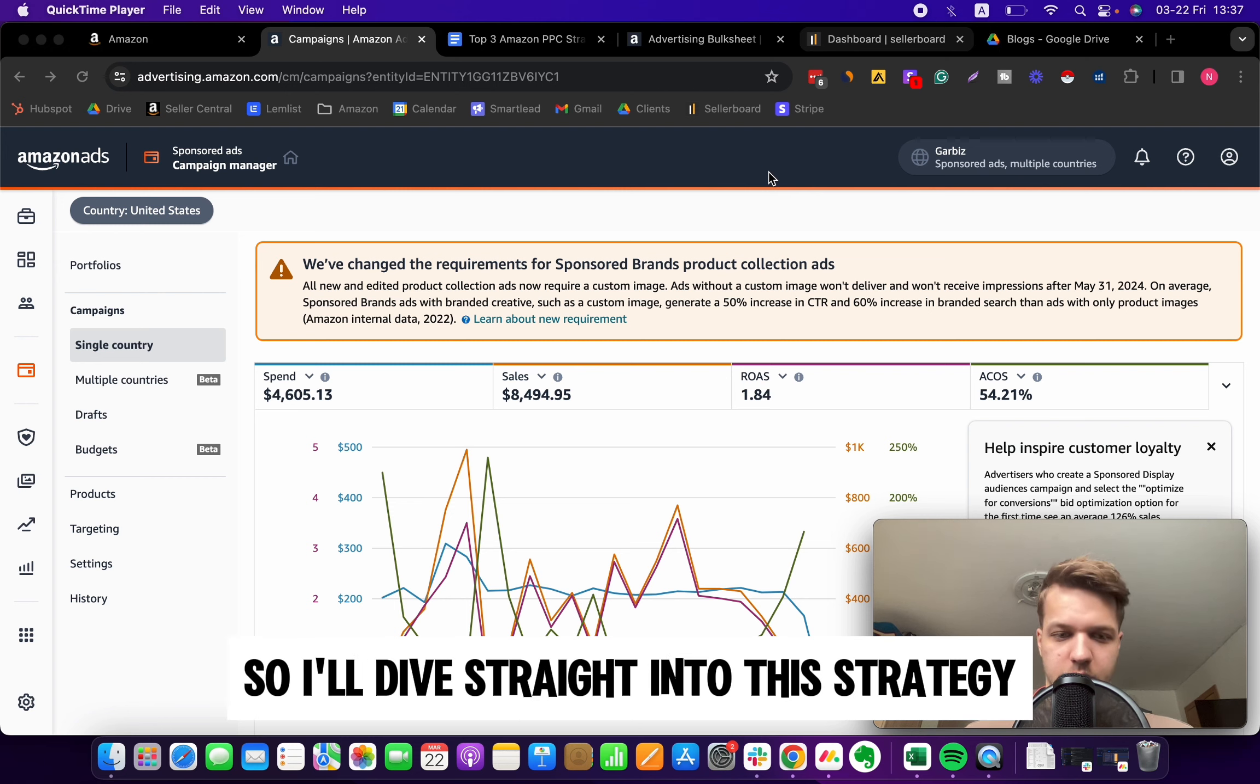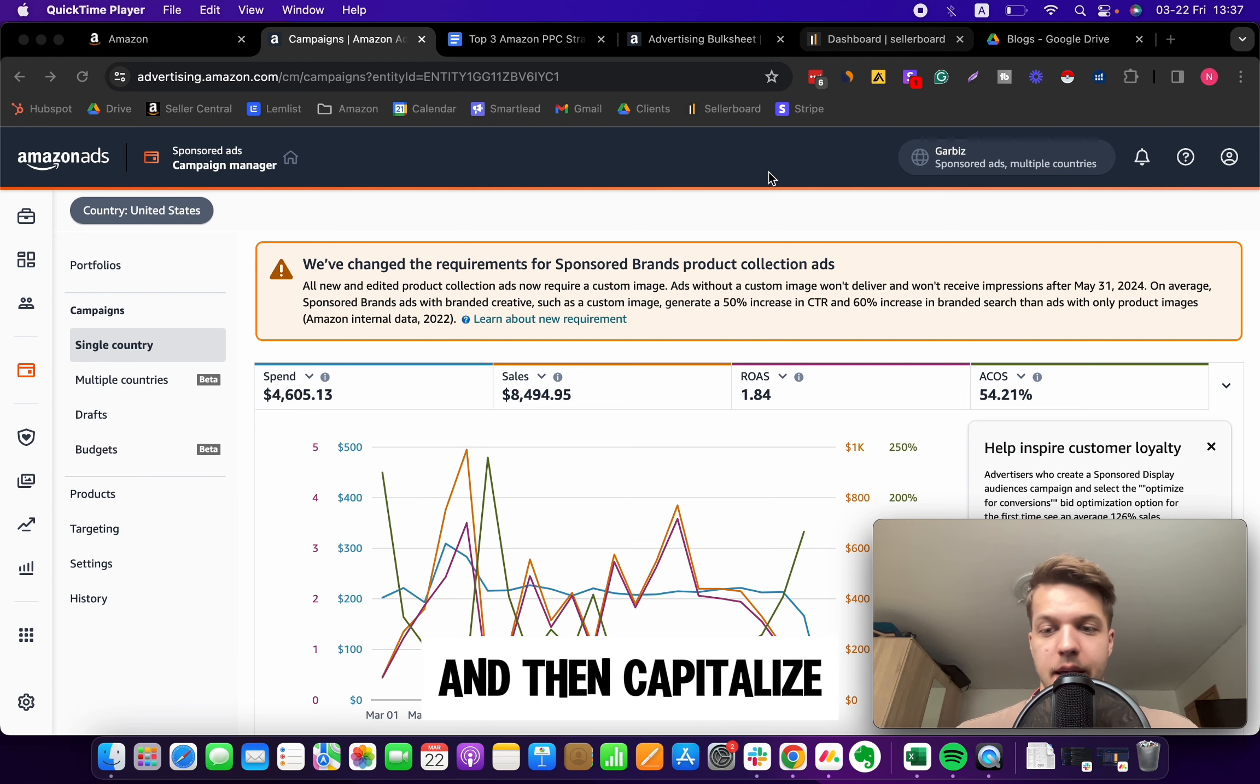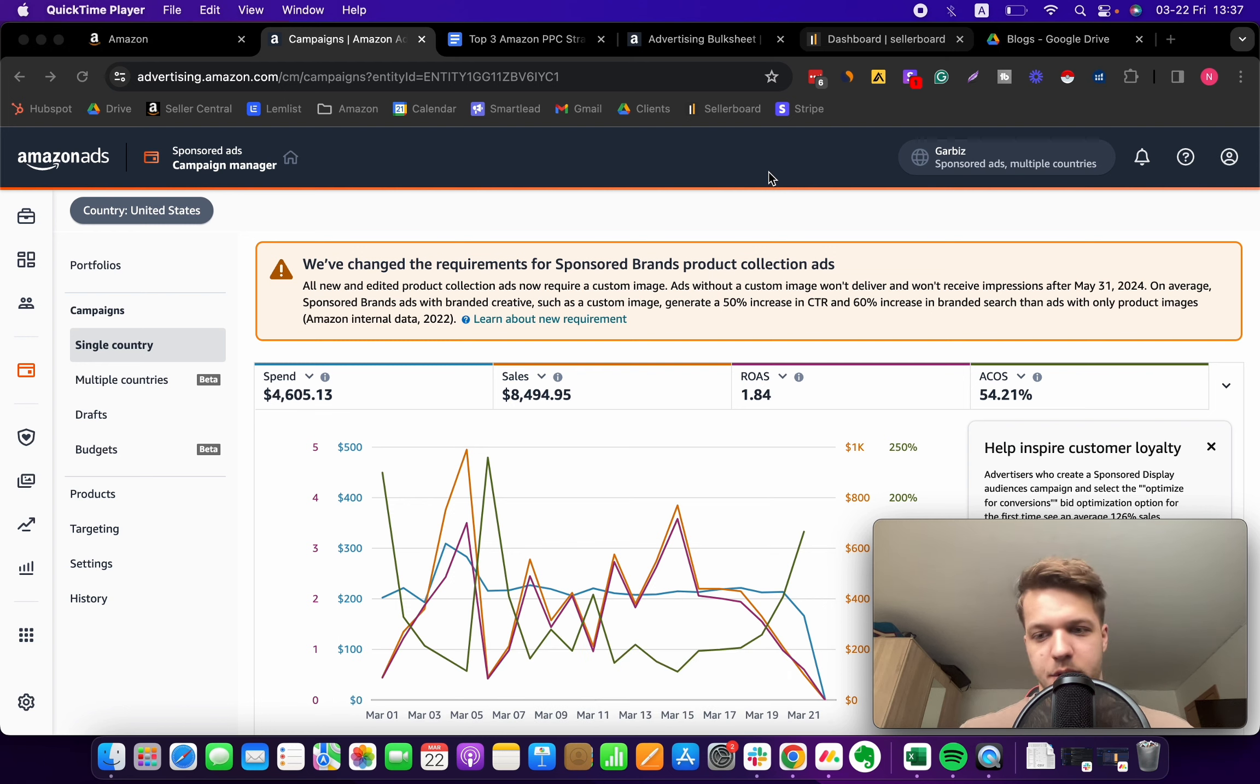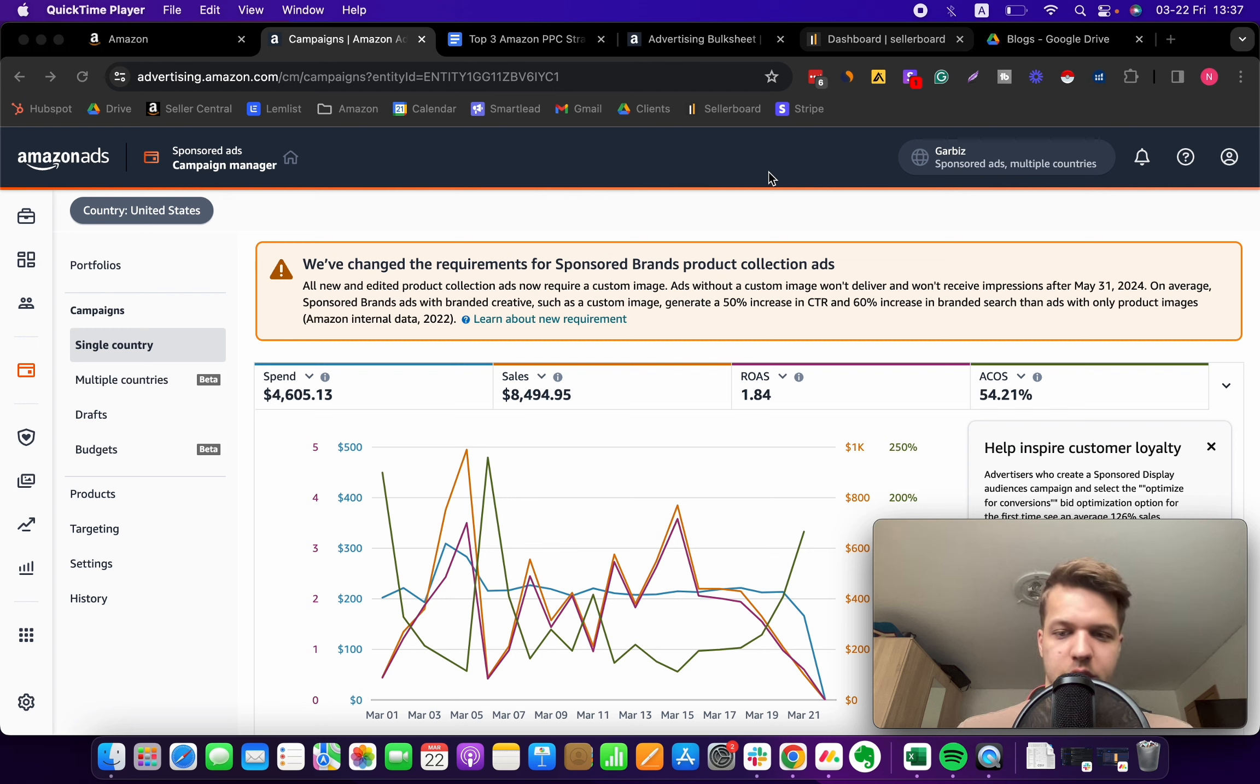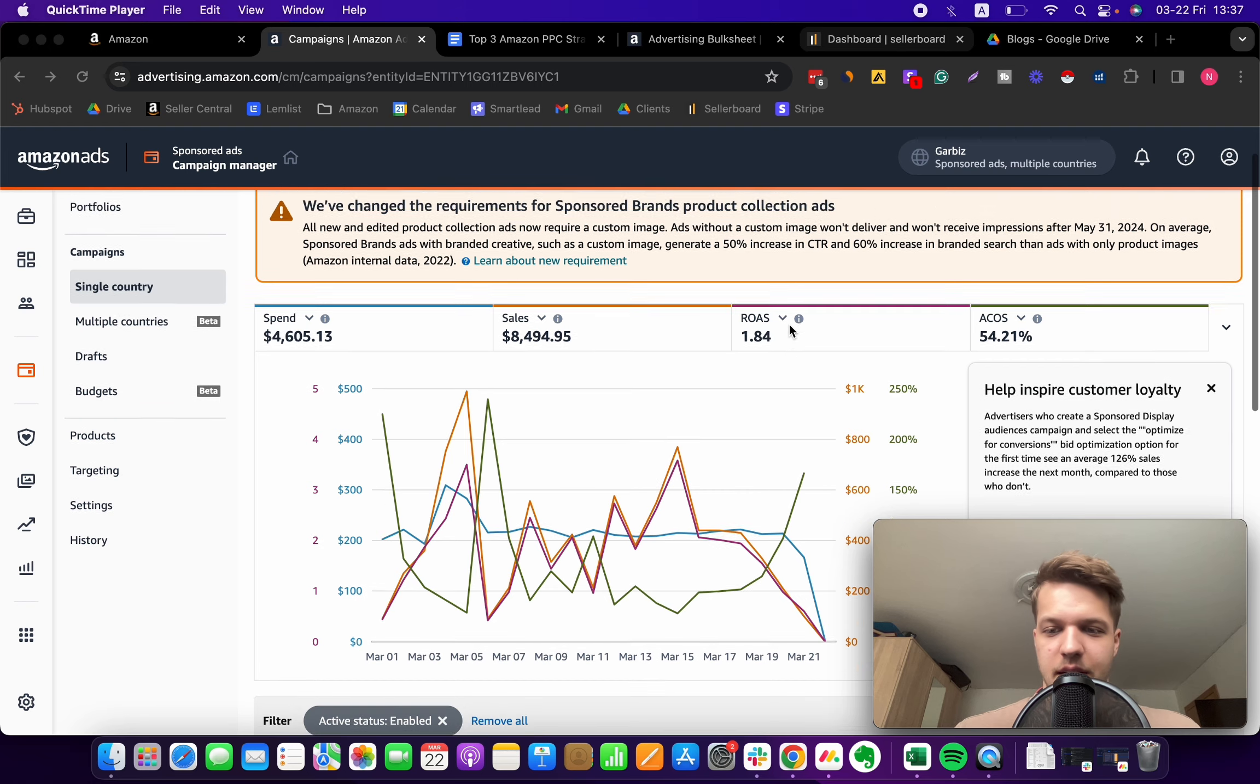I'll dive straight into this strategy and show you how we can identify these underperforming keywords and capitalize on their maximum potential by raising bids. Right now your visibility is hindered, the growth is very limited, and the reach is not to the extent that you want it to be. Let's actually fix that very quickly.